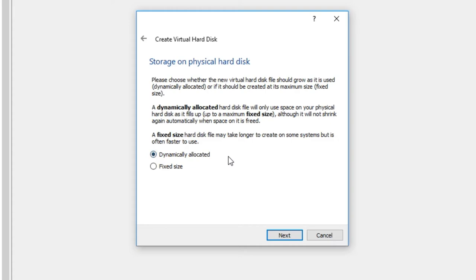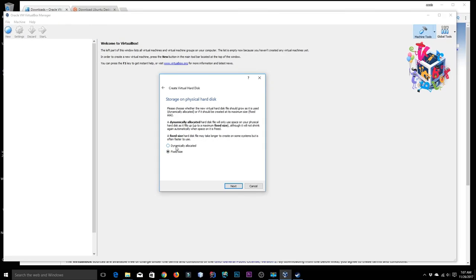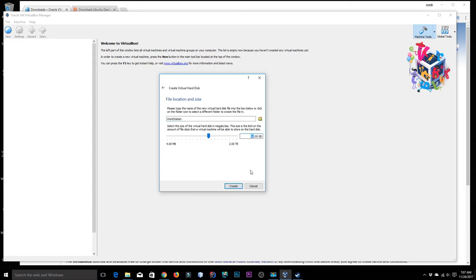Click Next. For storage type I'll choose dynamically allocated — that's cool because the image will only use as much space as you actually fill it with. Click Next and I'll set the size to about 40 or 45 GB, which is pretty good for a workstation.